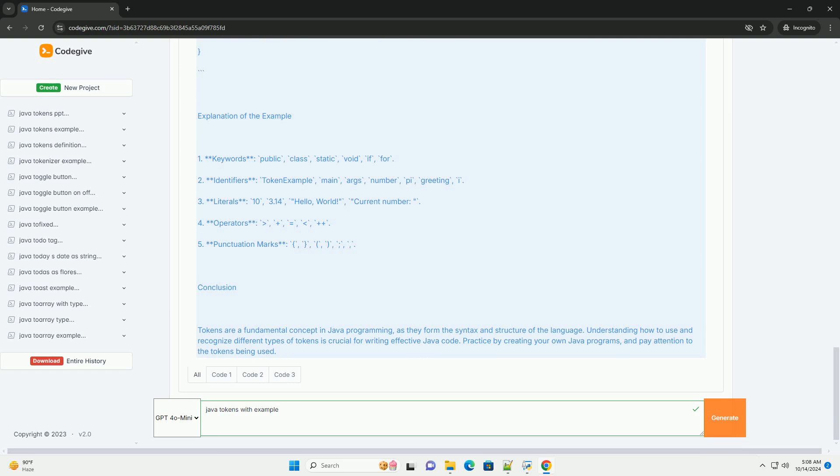2. Identifiers: names given to variables, methods, classes, etc. They must follow certain rules. Can contain letters, digits, underscores, and dollar signs. Must start with a letter, an underscore, or a dollar sign. Cannot be a keyword.